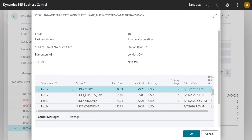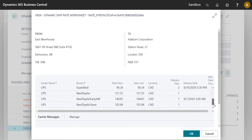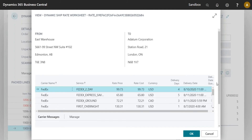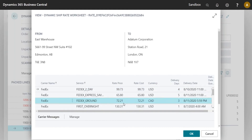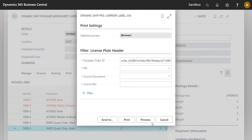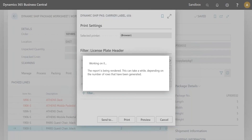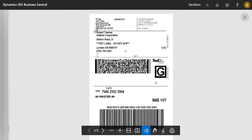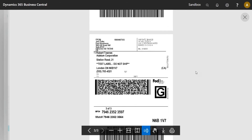It's going to query all the carriers and try to get all the rates they say are valid. We've got FedEx and UPS configured in this system — those are the only two. I'll pick one of these FedEx rates and hit OK. It goes out, gets the label, and brings it back. How long this takes really depends on the carrier — in a test system the APIs are usually a bit slower.